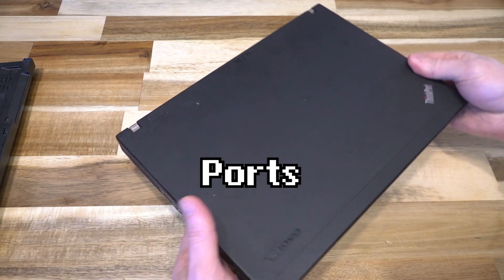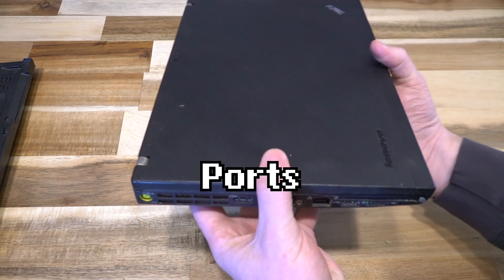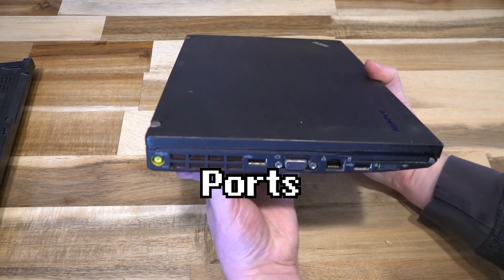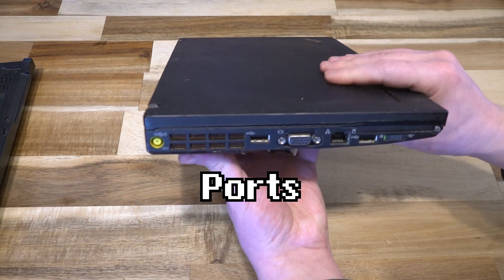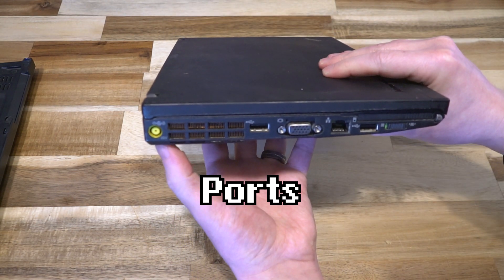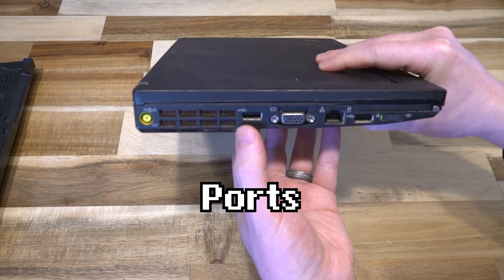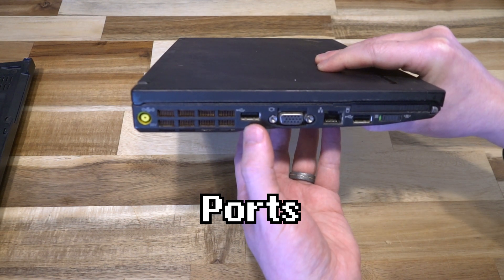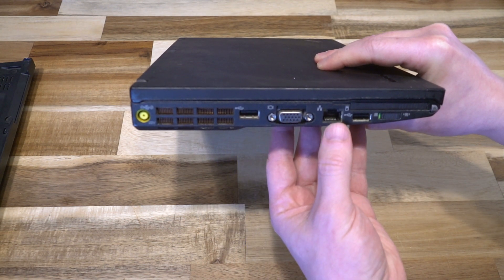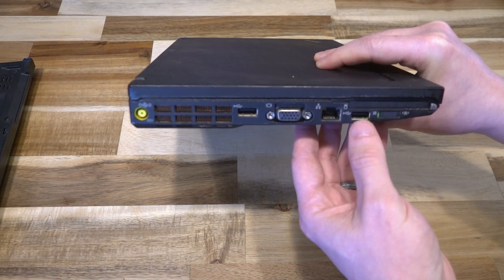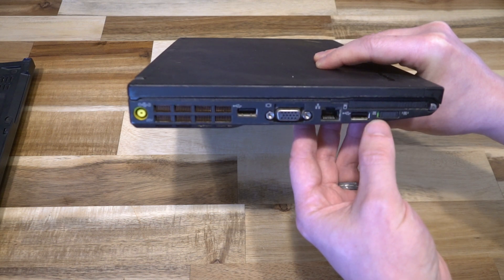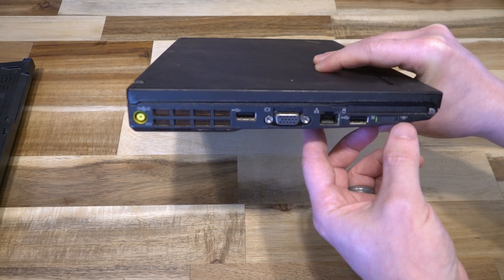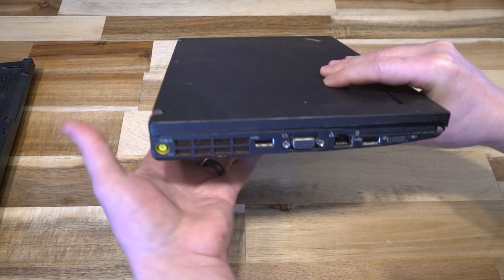Let's do a quick tour of the ports. On the left side you have the power plug, CPU exhaust, USB 2.0, VGA, Ethernet, Express card, another USB port, and your Wi-Fi physical kill switch.